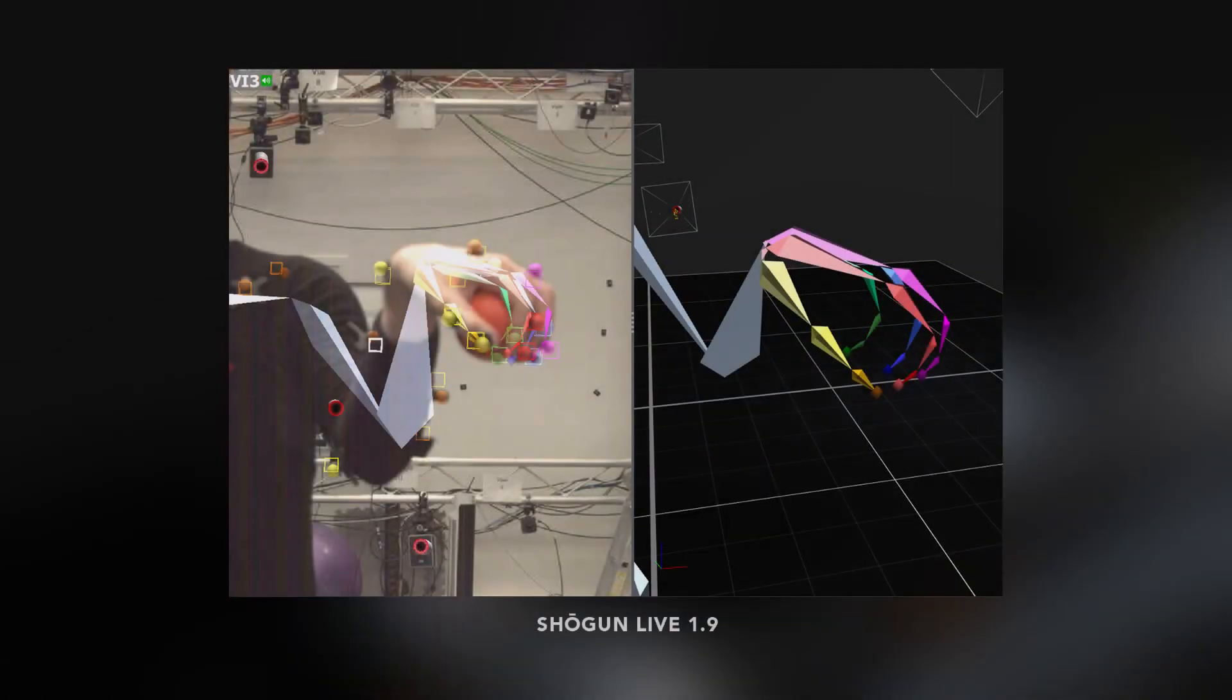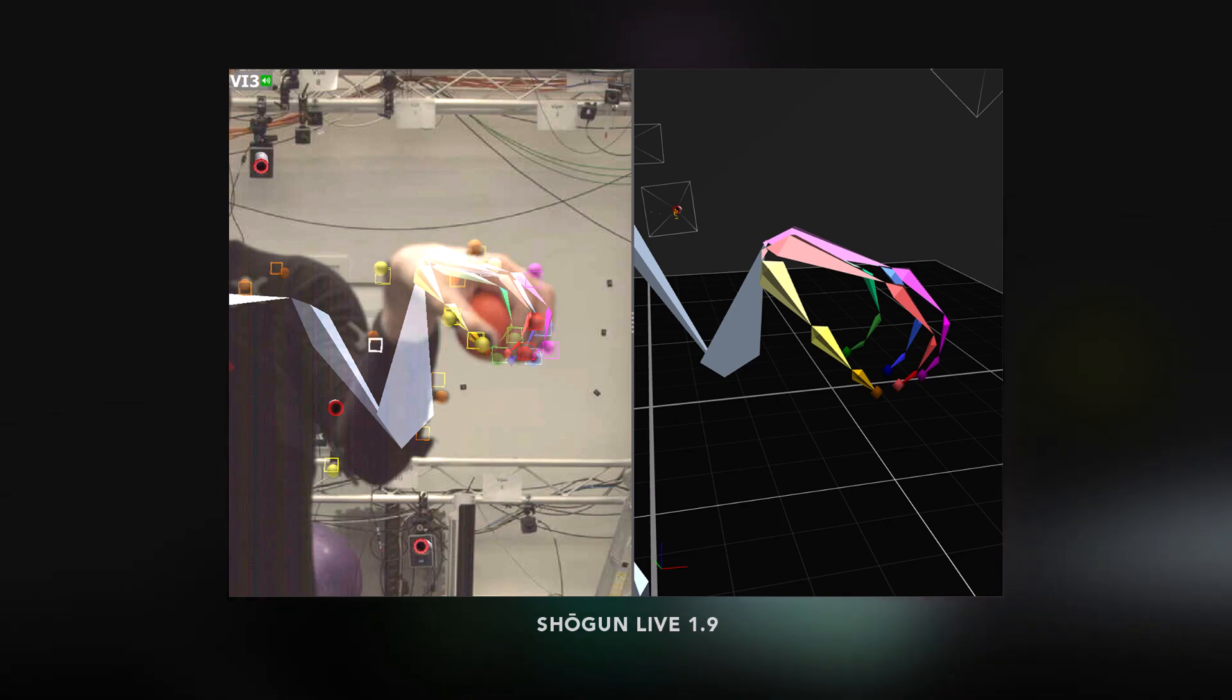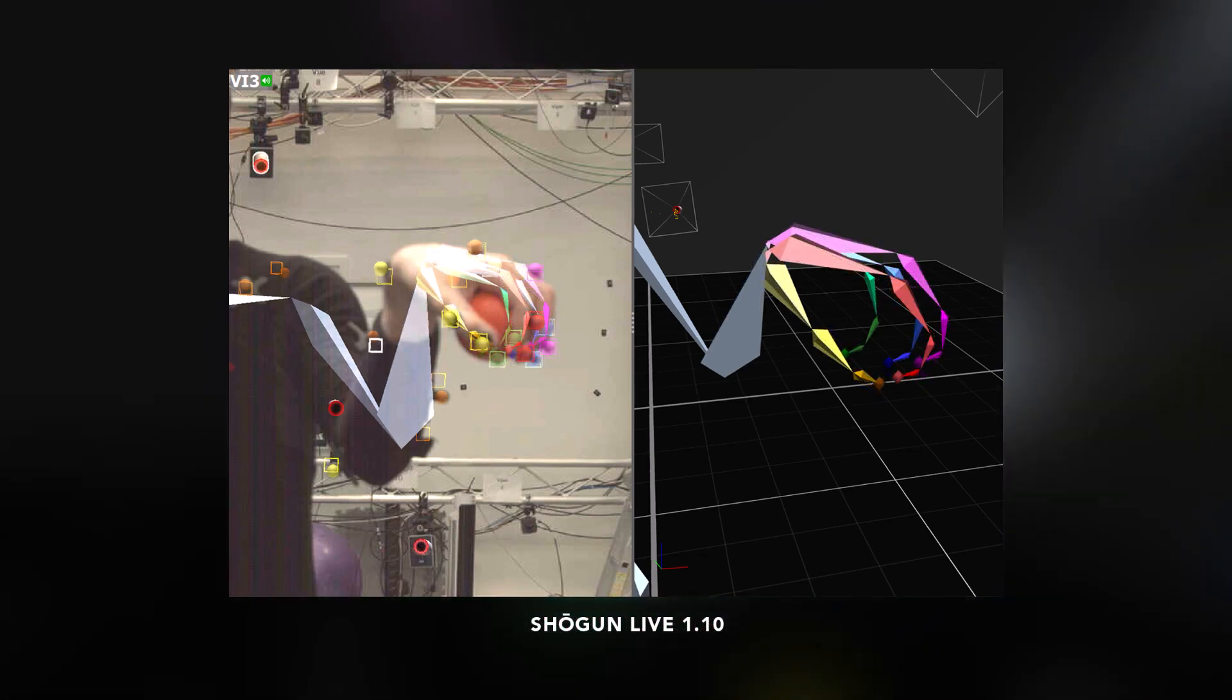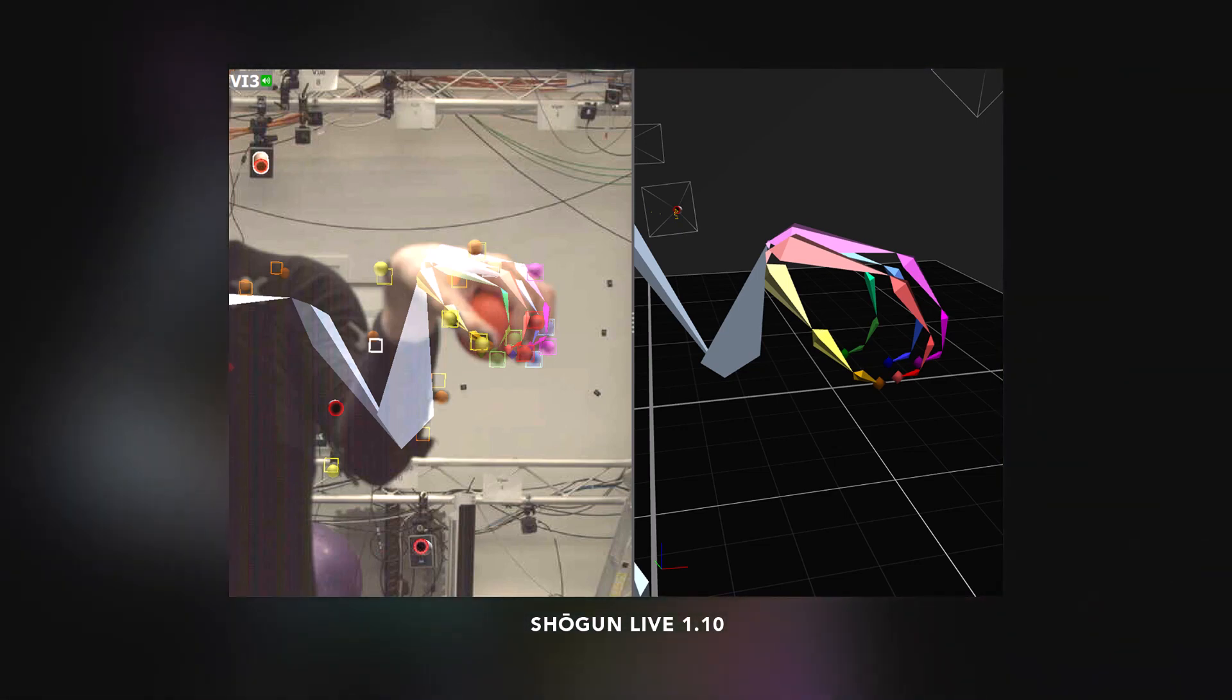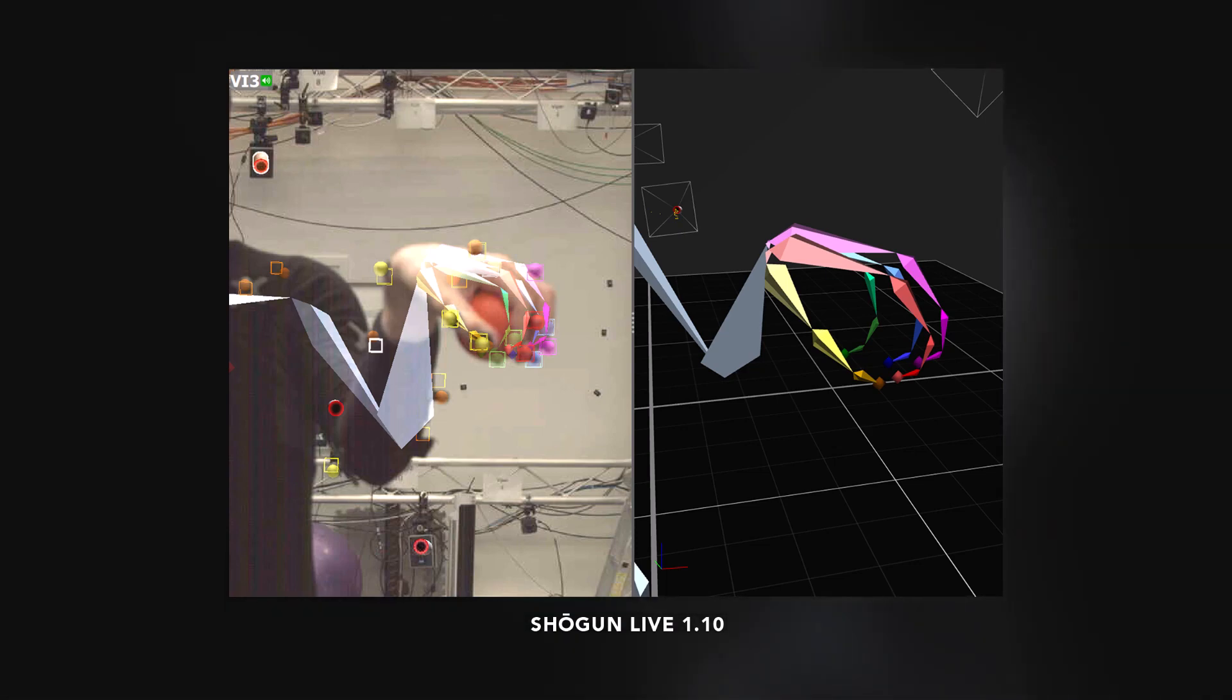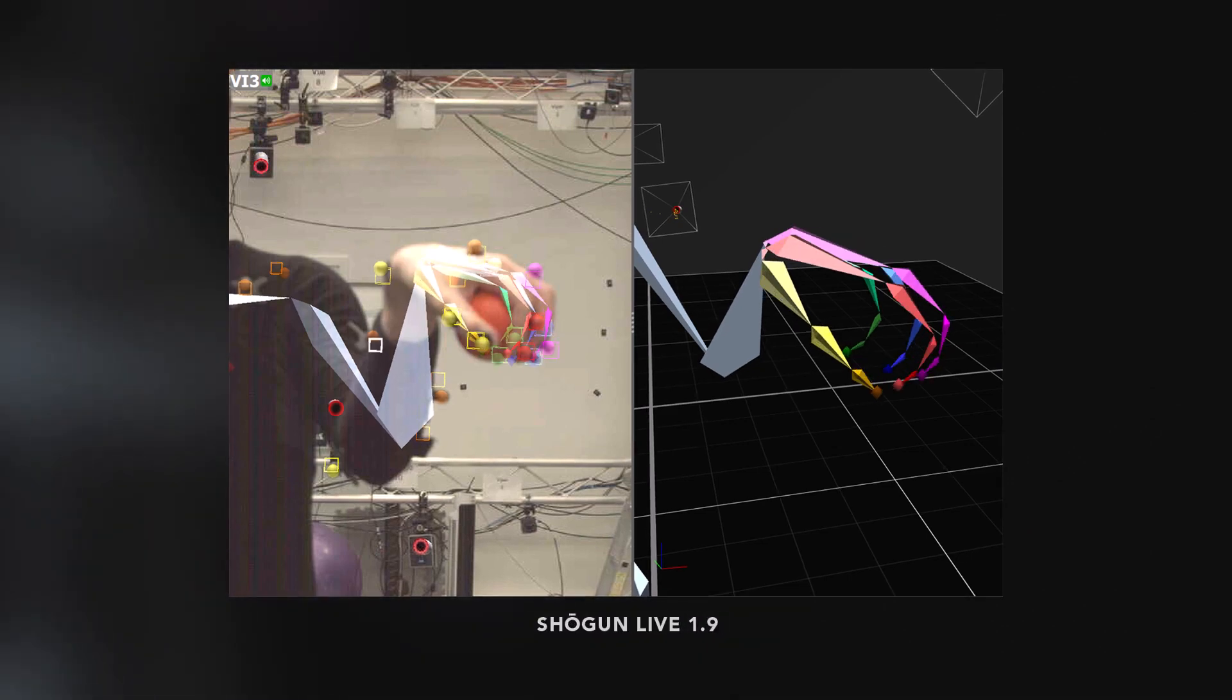And what about scenarios where the performer is gripping onto something, such as a prop? Now we see the performer holding a ball with their fingers covering it entirely in Shogun 1.9. These results are strong, but the adjustments made in Shogun 1.10 capture even more of the nuance in this shape. Even without the original footage for context, it is far more evident that this performer is holding a spherical object, due to the impact that object is having on the shape of the hands and fingers.